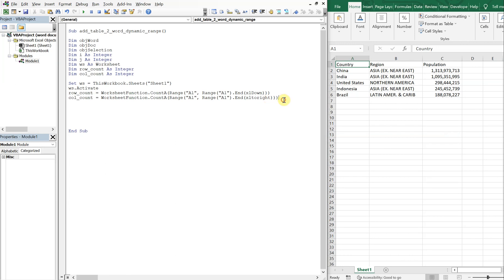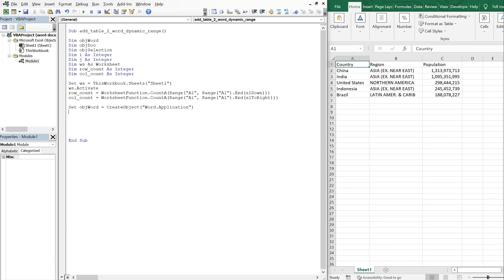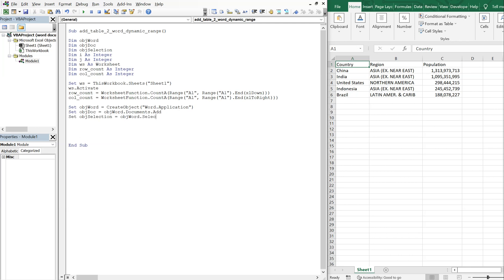All right. Now, we wanna set objectWord equal to create object, and we wanna access the word application. And we wanna set objectDoc equal to objectWord documents. Add. And then we're gonna set objectSelection equal to objectWordSelection. All right, so now let's keep going.